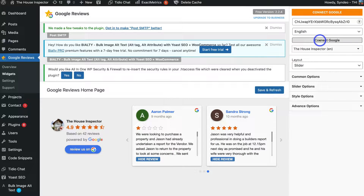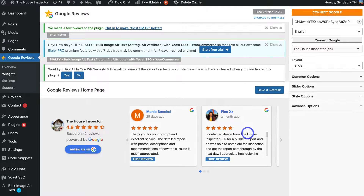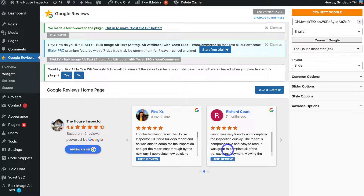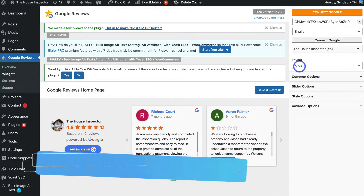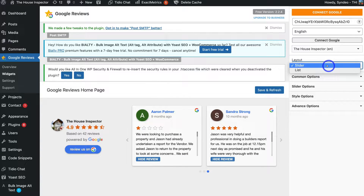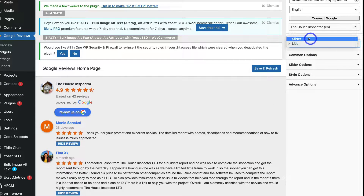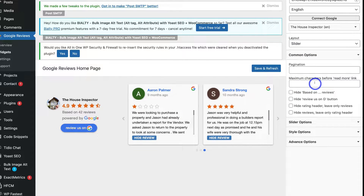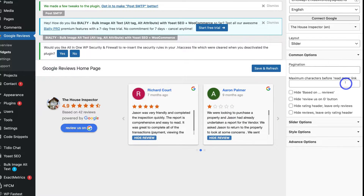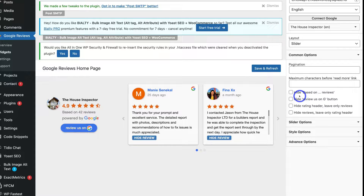After clicking Connect Google, the plugin will connect to your Google Business Profile and display your reviews. You can further customize the look and feel on the right-hand side. Navigate to Layout — I personally like the slider view rather than list. Then come down to Common Options where you can change the maximum characters shown before a 'read more' appears.